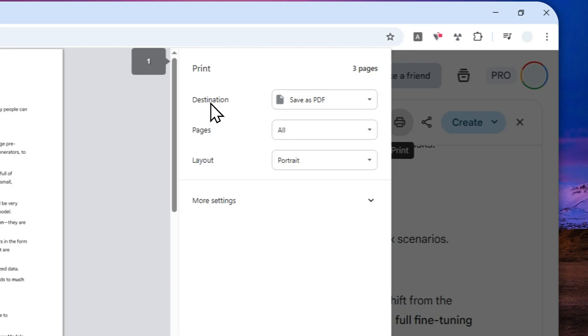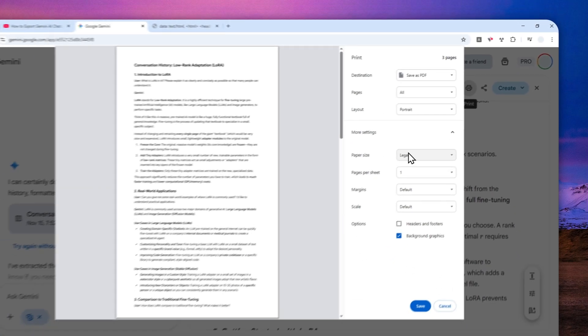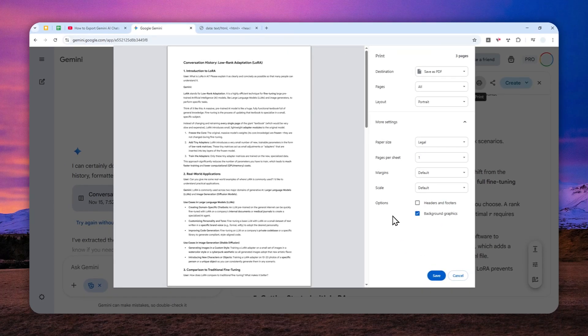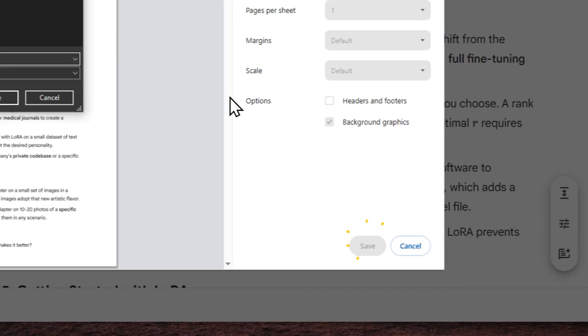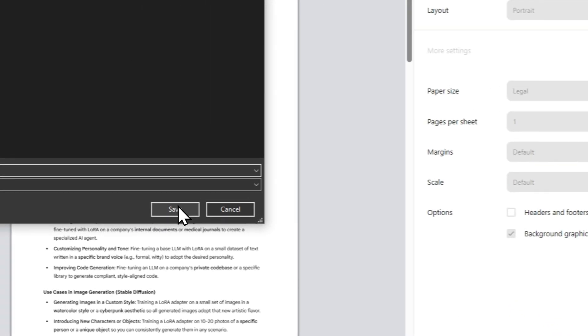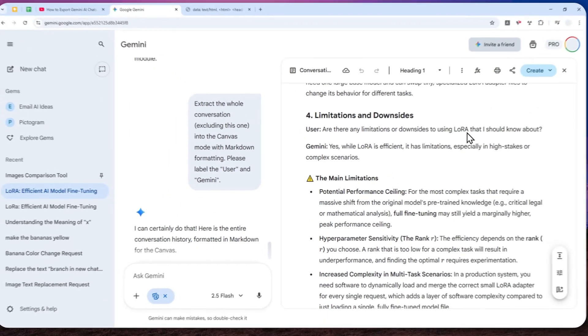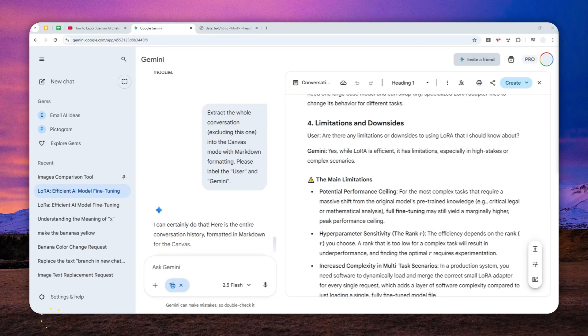And then for the destination, select save as PDF. And you can adjust various settings like the pages, layout, the paper size, the number of pages, etc. And then just click save. And you'll get the document as a PDF format. So it's really as simple as that.